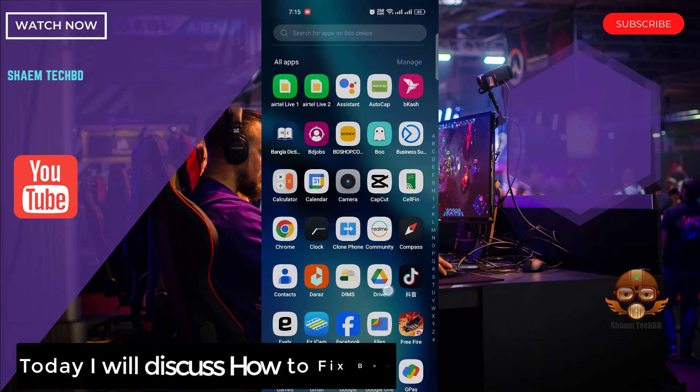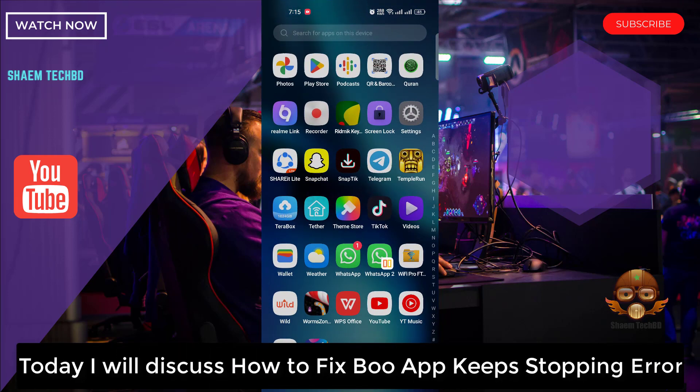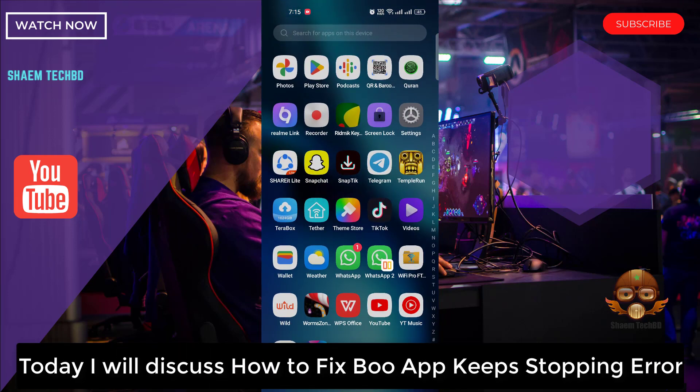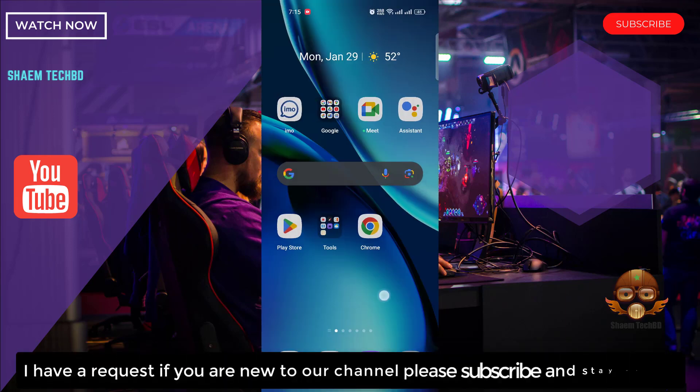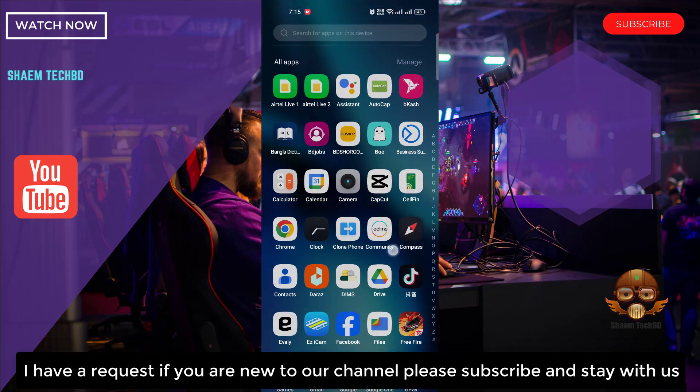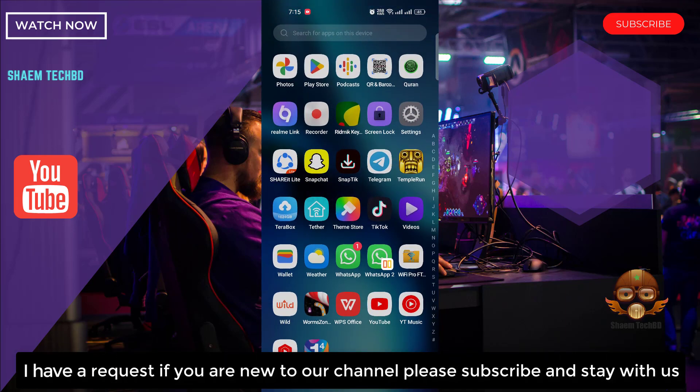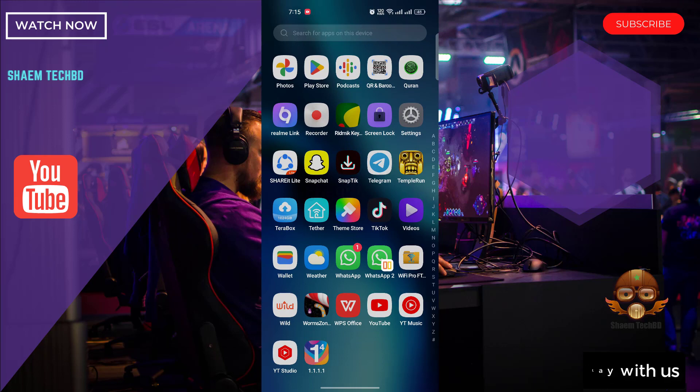Today I will discuss how to fix BooApp keep stopping. I have a request — if you are new to the channel, please subscribe and stay with us.